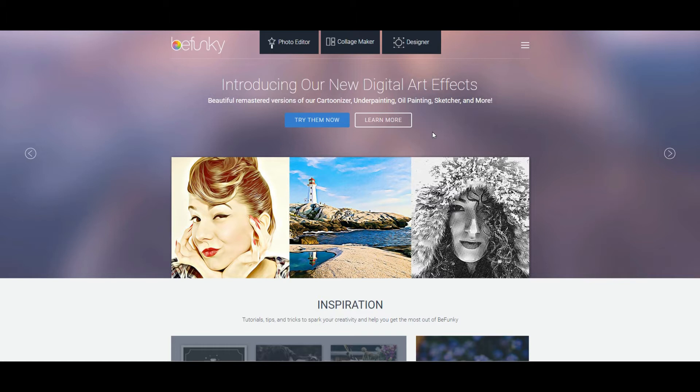But PicMonkey, as brilliant as it is, has changed its pricing model and is now asking people to leave their credit card details before they allow you to save the images that you design.